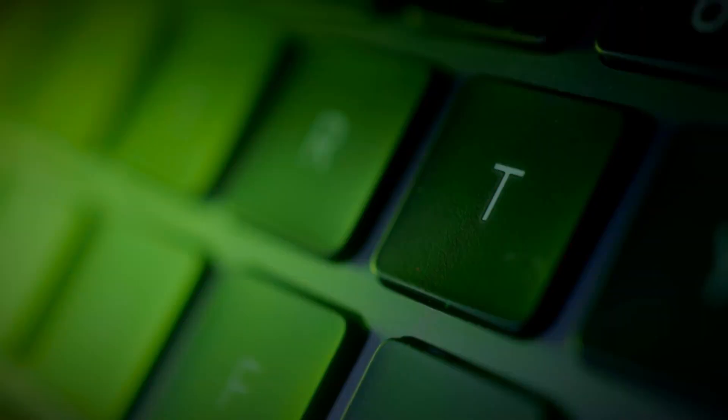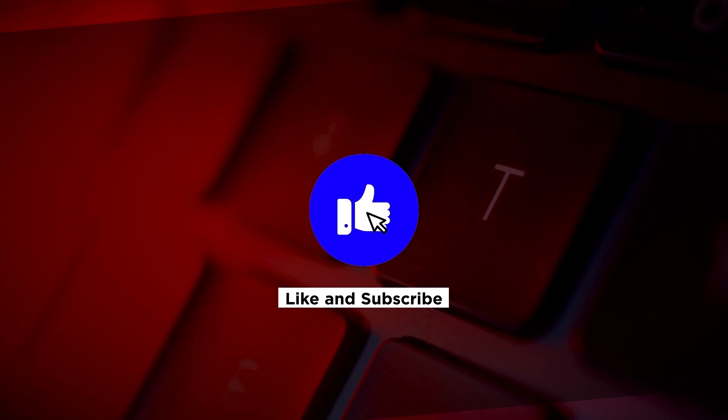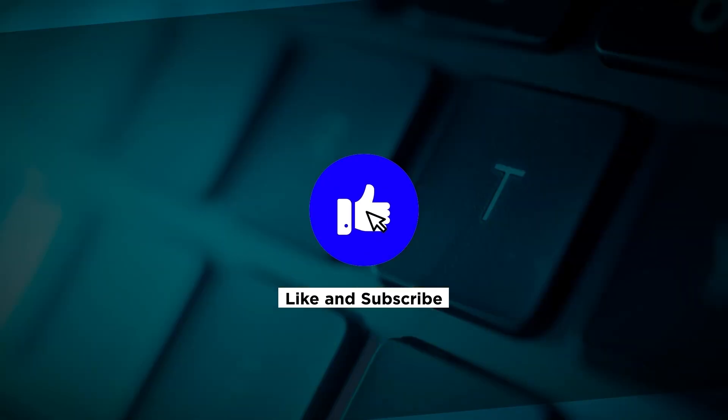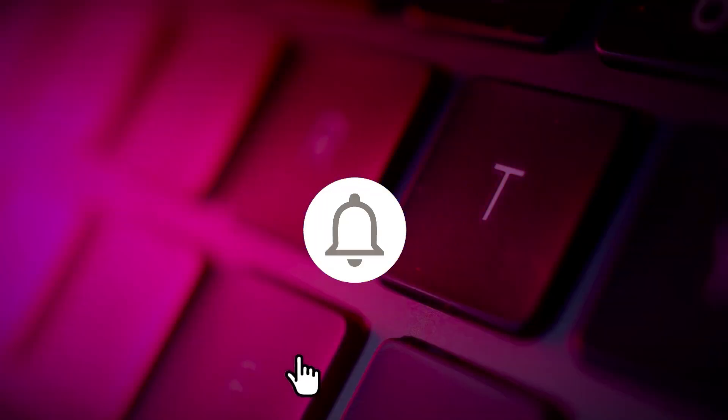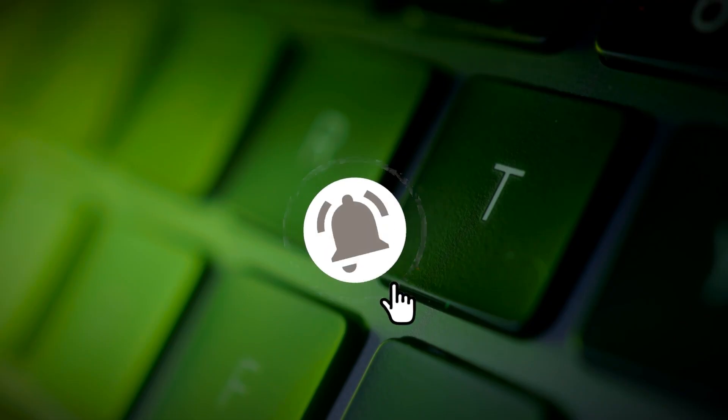If you found this video helpful, please click the like button and subscribe to our channel for even more helpful tutorials.